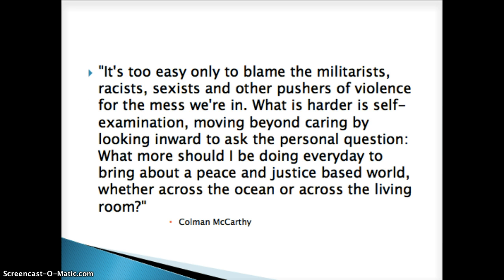I want to finish with a quote from Coleman McCarthy to kind of serve as a guide for us this semester as we go through and challenge our paradigms and personal beliefs. I want this to be a challenge to all of us to really take stock in what we're doing in our personal lives to make a difference in broader society. That concludes this presentation.